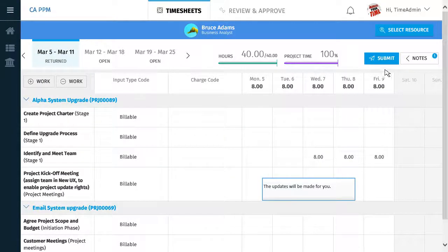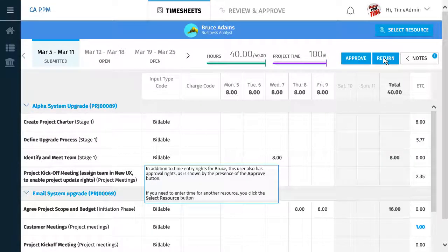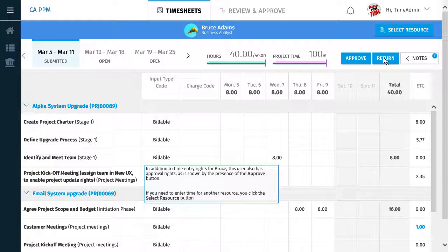The updates will be made for you. You can now submit the timesheet for approval. In addition to time entry rights for Bruce, this user has approval rights, as is shown by the presence of the Approve button.